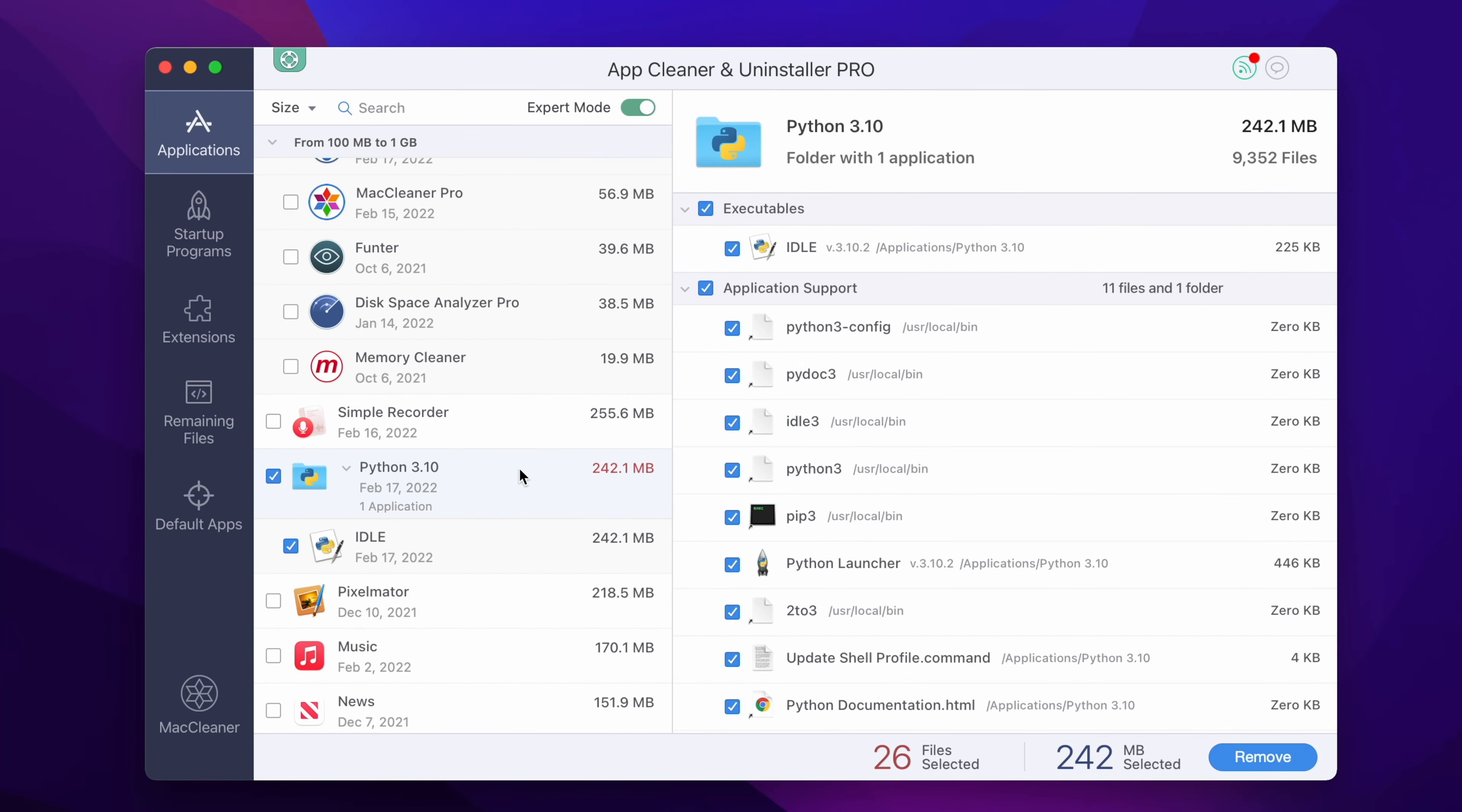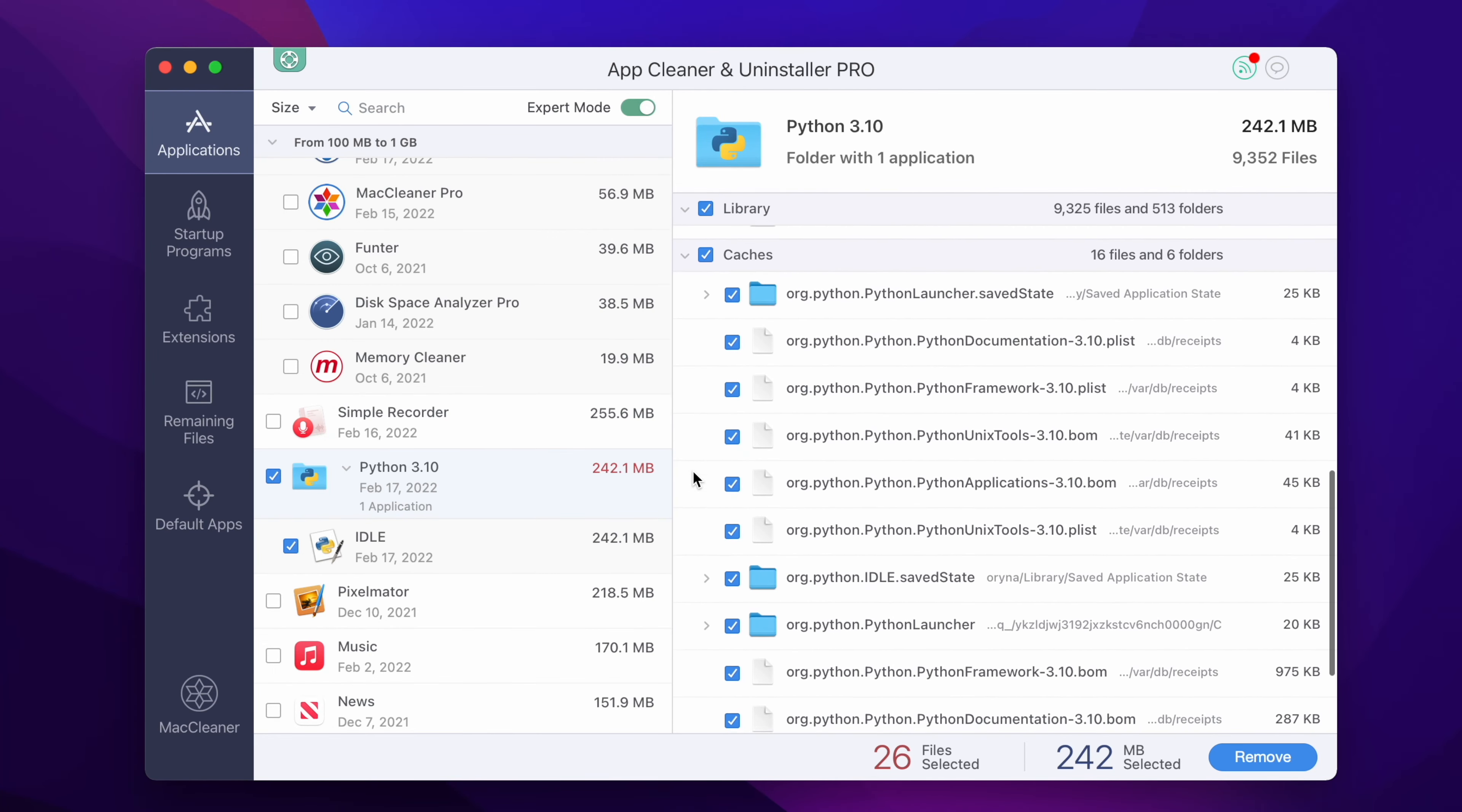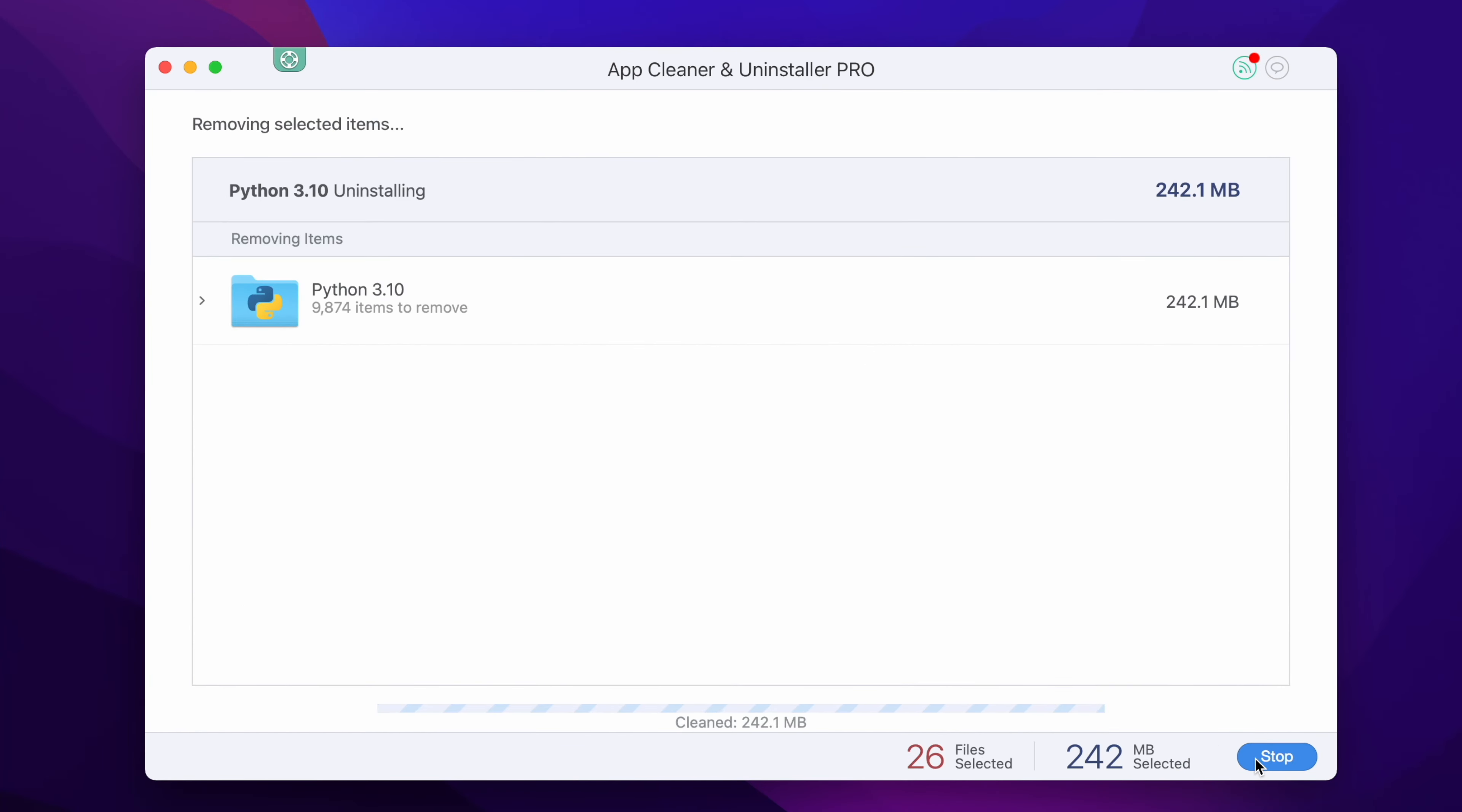In the right section of the window you can view the list of all support files that we were searching for manually in the first part of the video. Then simply click the Remove button and confirm the deletion.